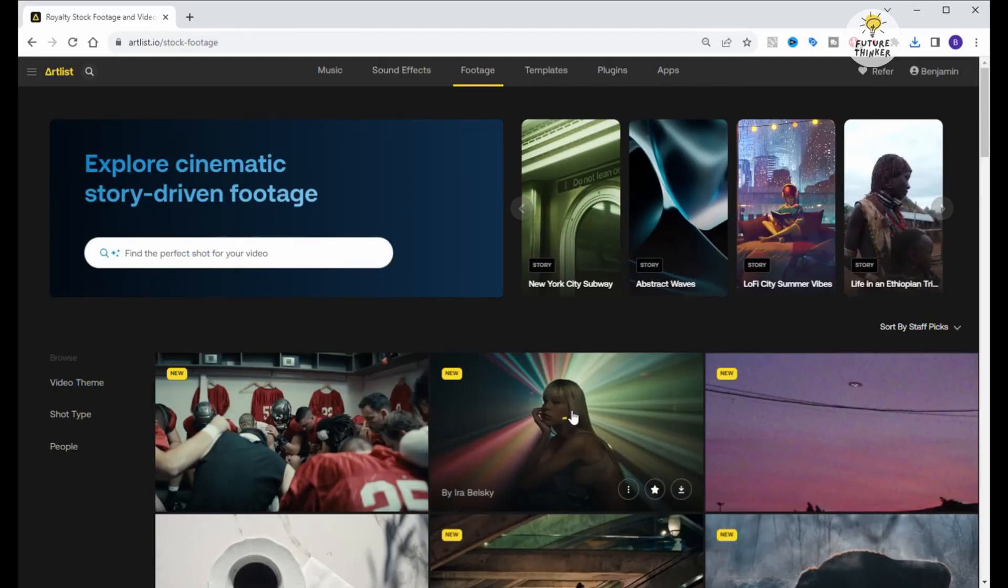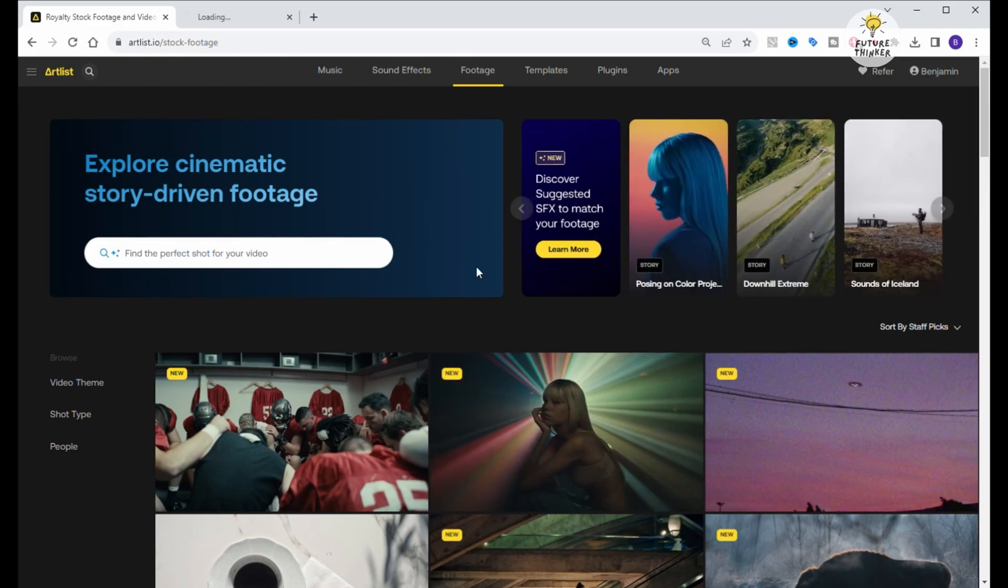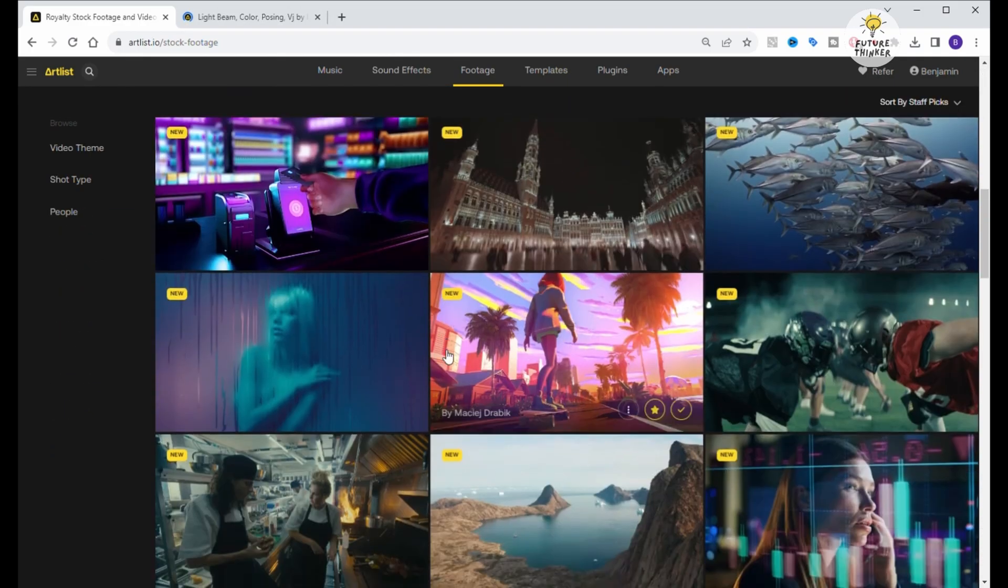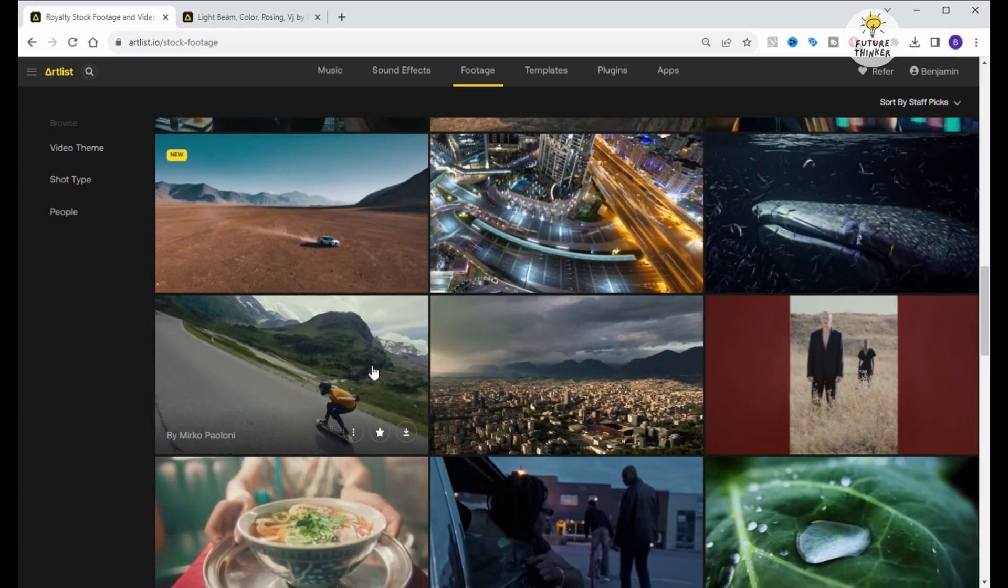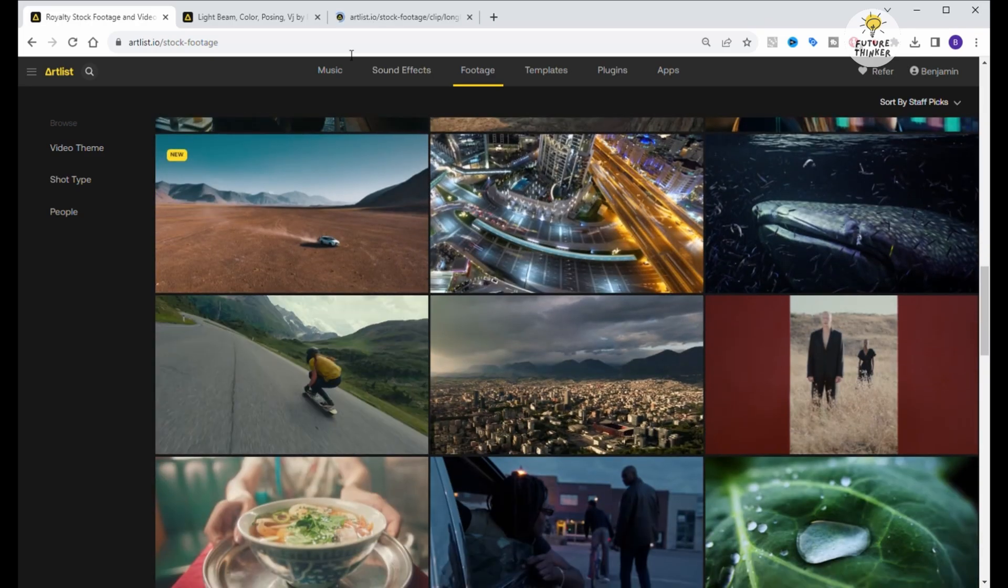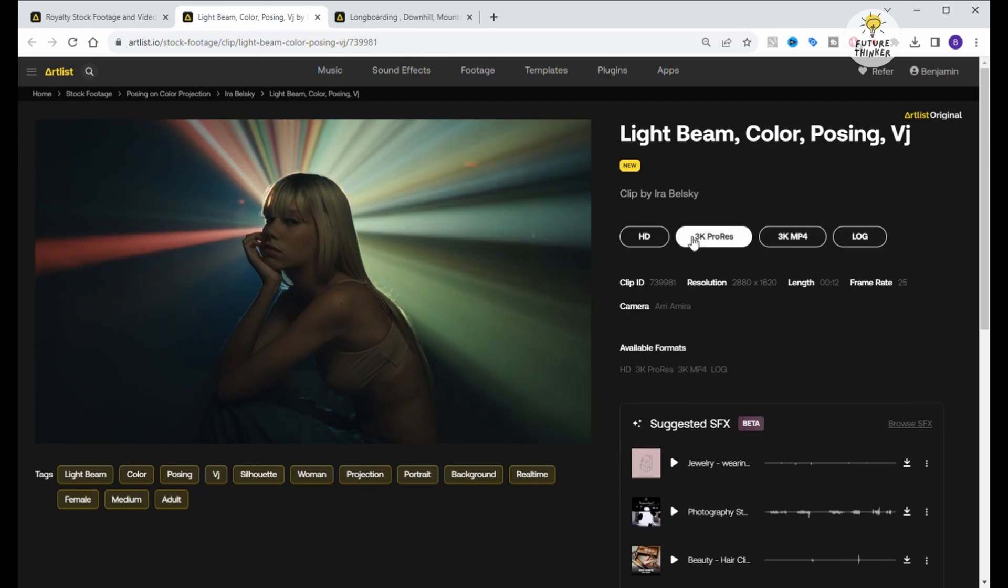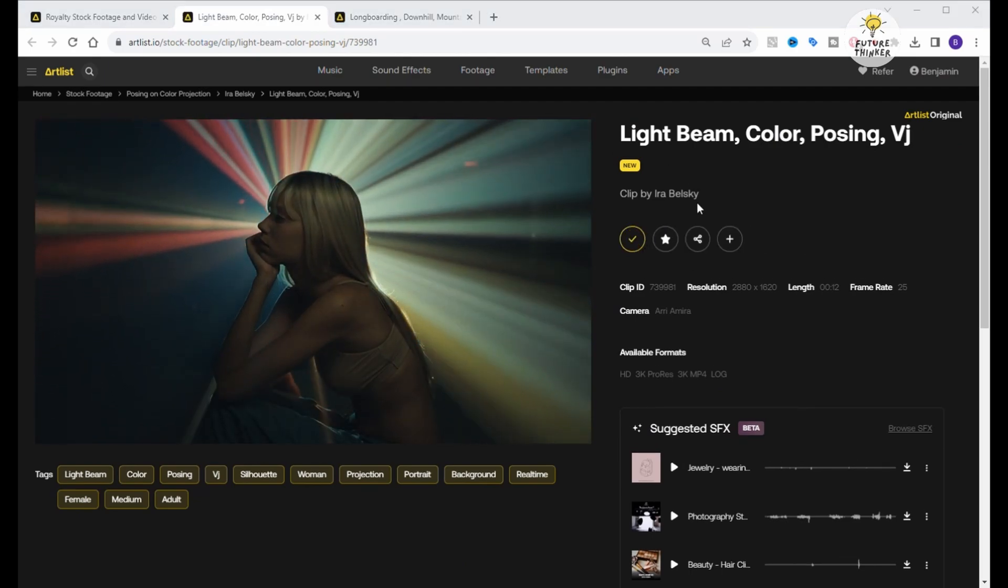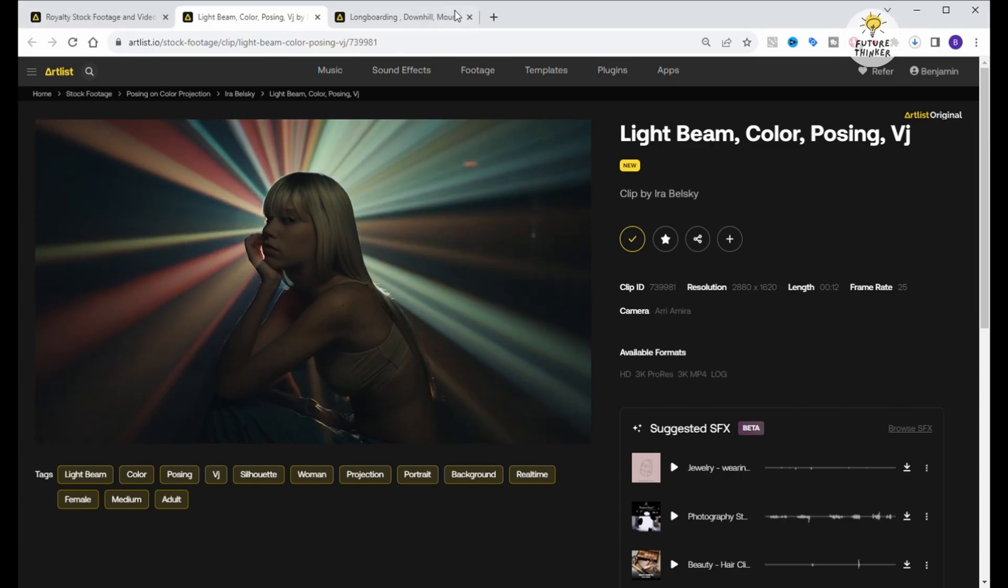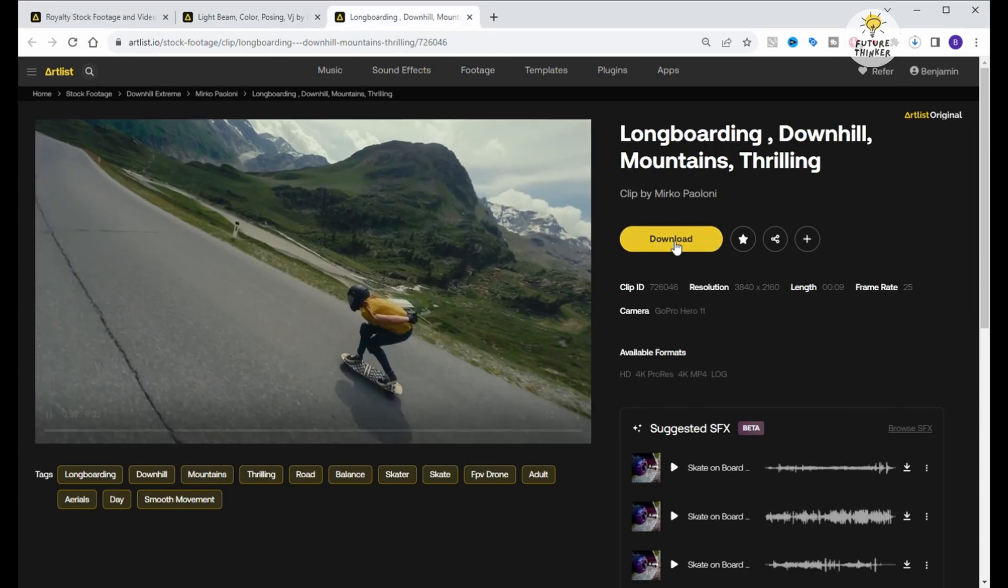While we wait for the Web UI to restart, let's take a moment to download some stock videos. I'm heading back to Artlist.io to grab a few. You can source your stock videos from other platforms as well. Just remember to stay clear of anything with copyright restrictions. Now, let's move forward and make some mesmerizing animations.